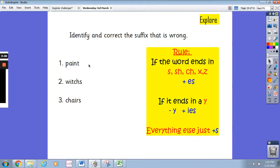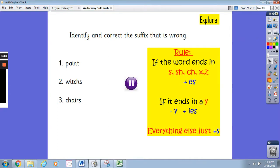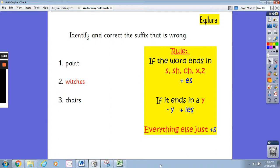Now this one. We've got the words paint, witches and chairs. Which one of these is wrong? Remember the rule — remind yourself when you need to add es, and when you need to add s. Pause the video and write down which of these words is wrong. Well done, it's witches. You need to add an es on the end because it ends with a ch sound. So it needs to have es added onto the end.